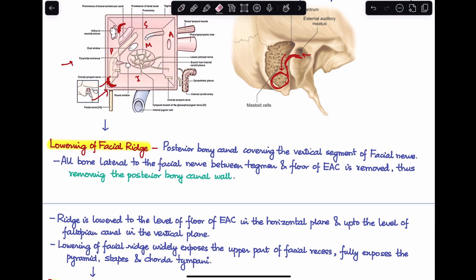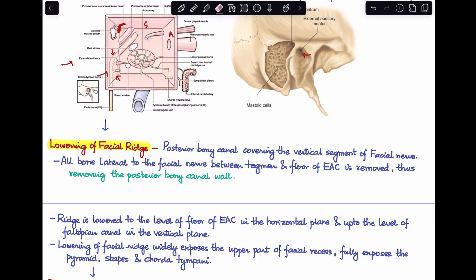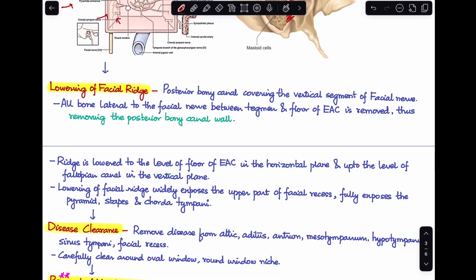After removing the posterior buttress, we lower the facial ridge. The facial ridge is the part of the posterior bony canal covering the vertical segment of the facial nerve. We slowly lower this ridge so that all bone lateral to the facial nerve between the tegmen and the floor of the EAC is removed. Once this is complete, the posterior bony canal wall has been fully removed — this step is identical to modified radical mastoidectomy.